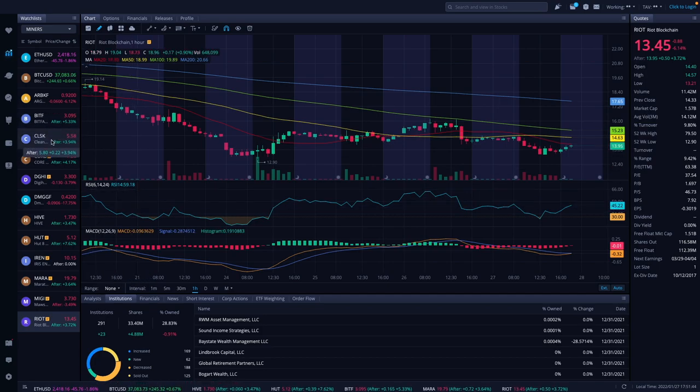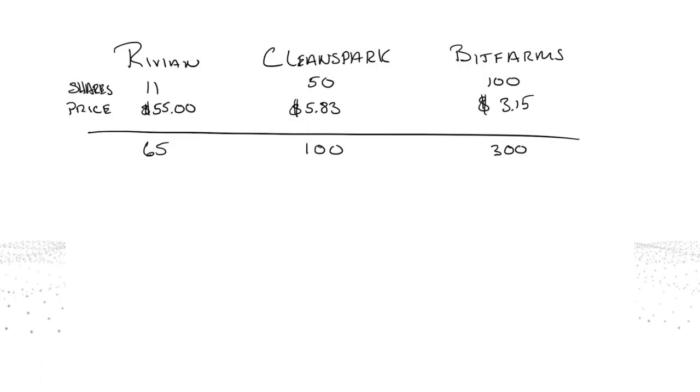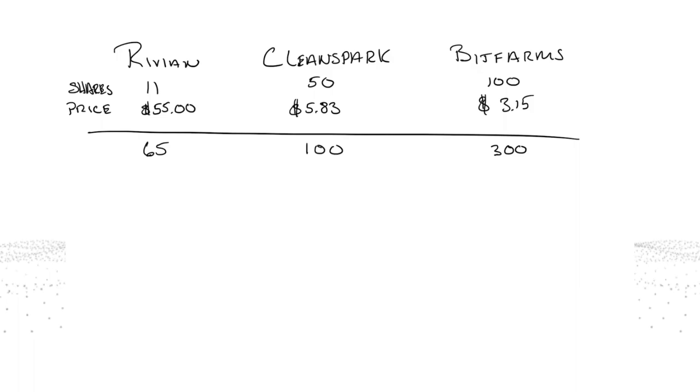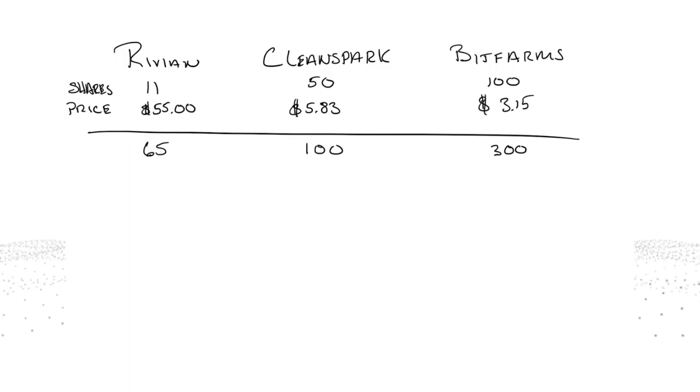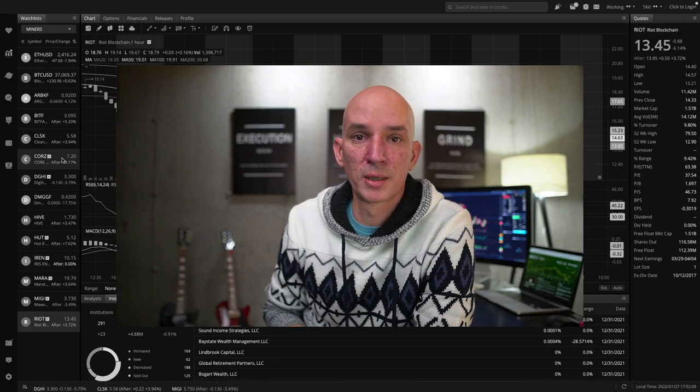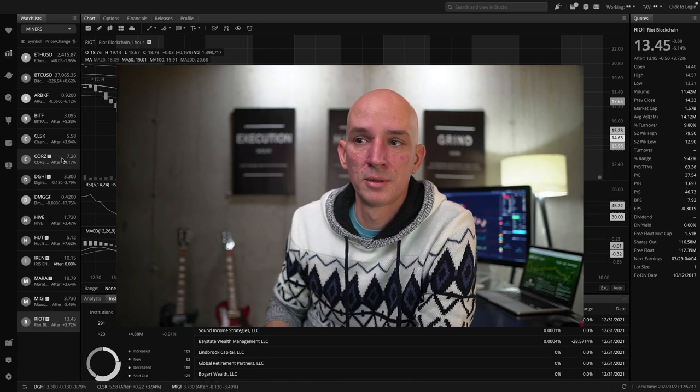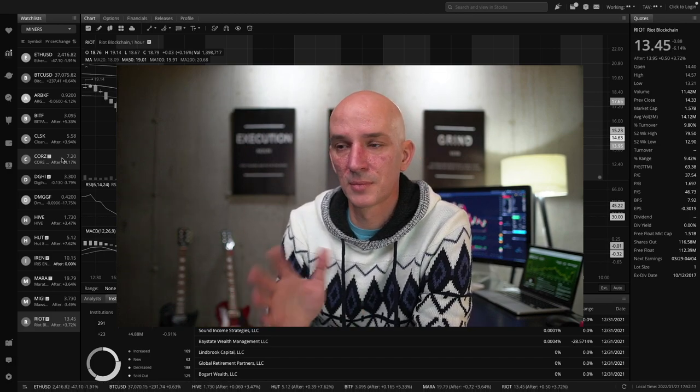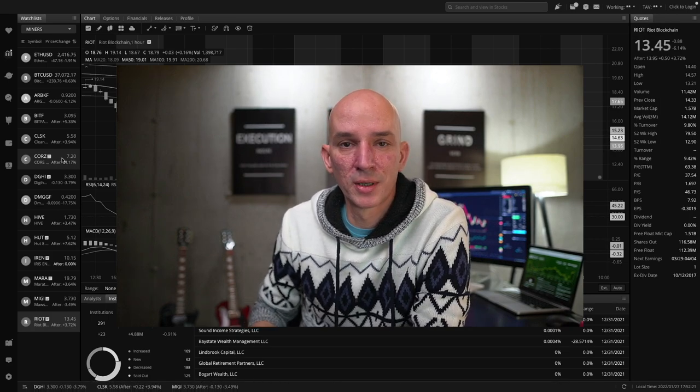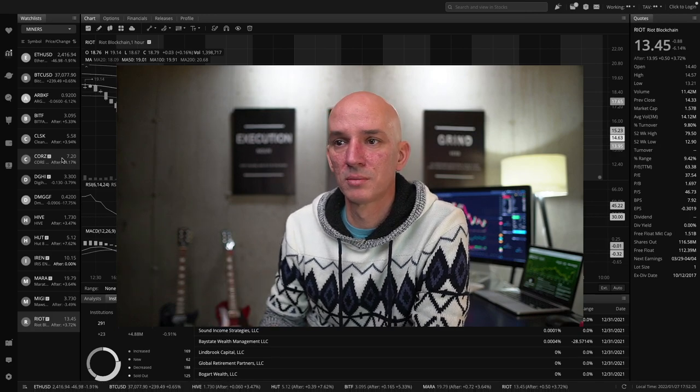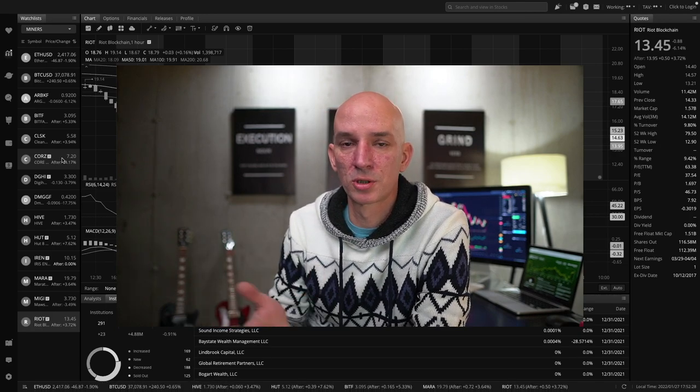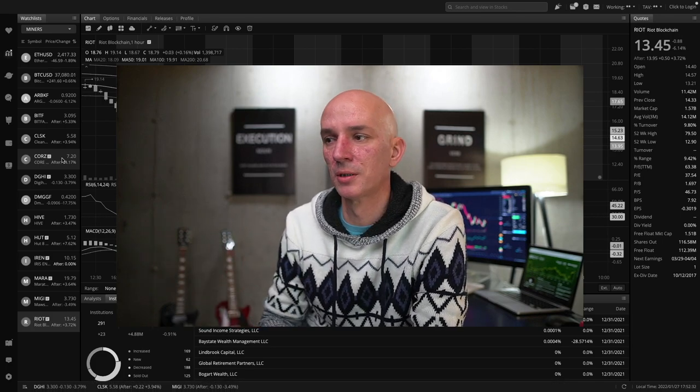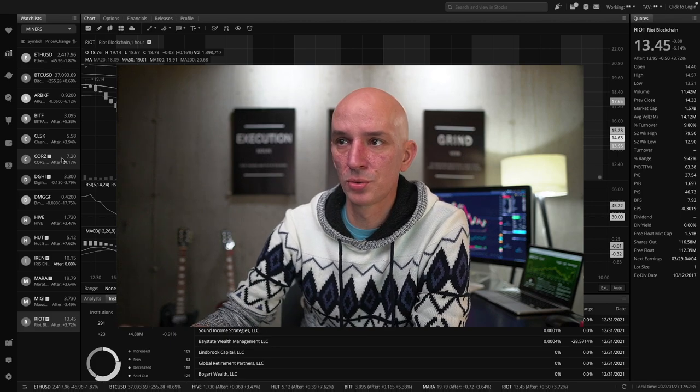I did go shopping today. Here's what I bought: I bought Rivian at $55, about 11 shares. I'm now at 65 shares total. CleanSpark, picked up another 50 shares at $5.83. Have 100 shares now. Bit Farms, picked up 100 shares at $3.15 today. Now my total is 300. I'm dollar cost averaging into the market here. I think this is a great buying opportunity as things come down in price. It's basically a sale. Dollar cost averaging is the best way to go.